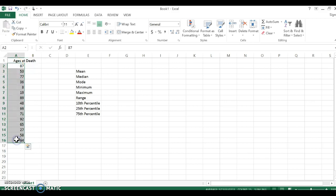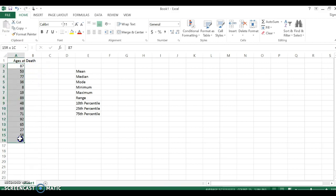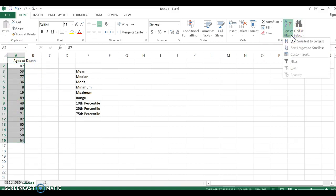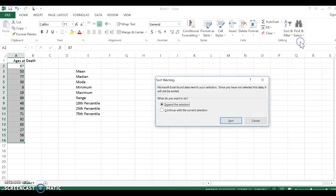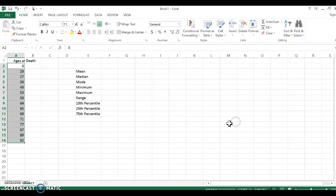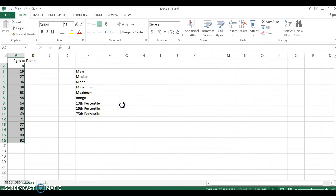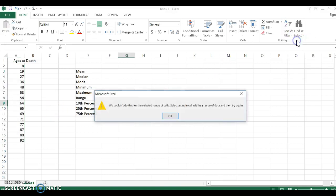I'm going to just highlight by clicking on cell A2 and then dragging. Now when I go up here to sort and filter, it says sort smallest to largest, which will put them in order least to greatest. Again, you don't have to do that for this particular example, but there may come a time when using Excel that is helpful for you.